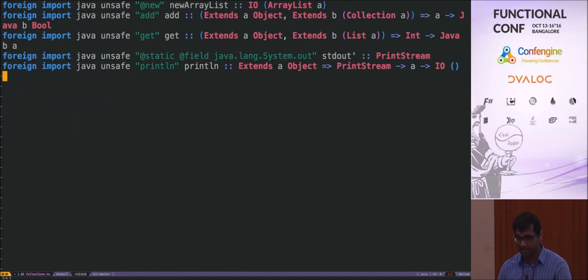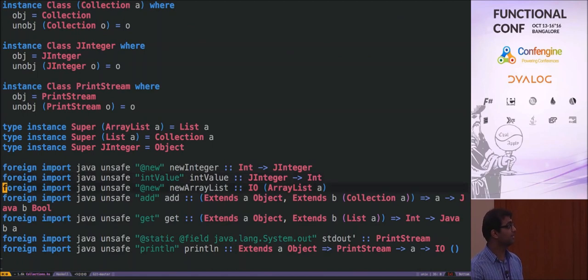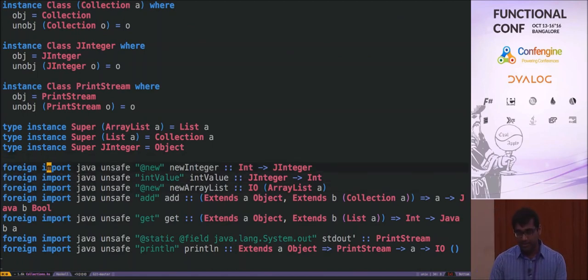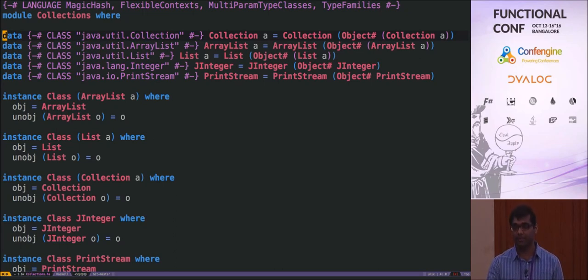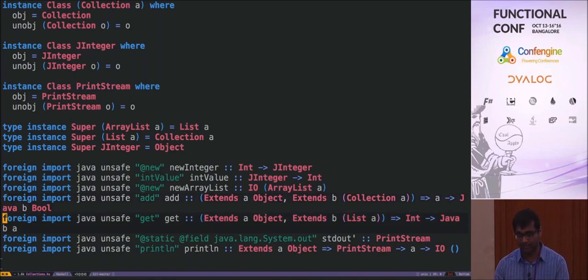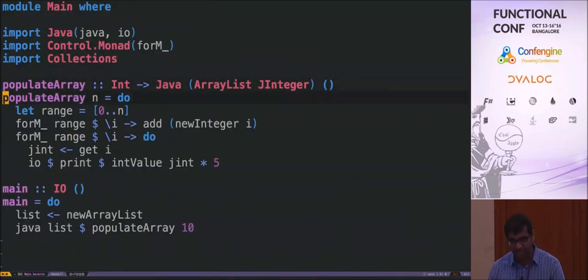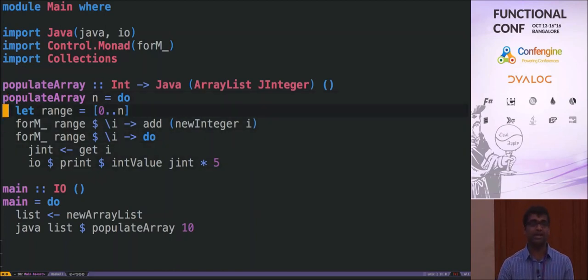This is an FFI example — this is how the foreign function interface looks, and how you call Java methods. You declare a Haskell data type that corresponds to a Java type — here, a Haskell Collection type that corresponds to `java.util.Collection`. Then you declare functions to import certain methods like `add` and `get`. I've created a monadic interface to interact with Java functions using a thing called a Java monad, similar to a state monad but recognized by the compiler for optimization.